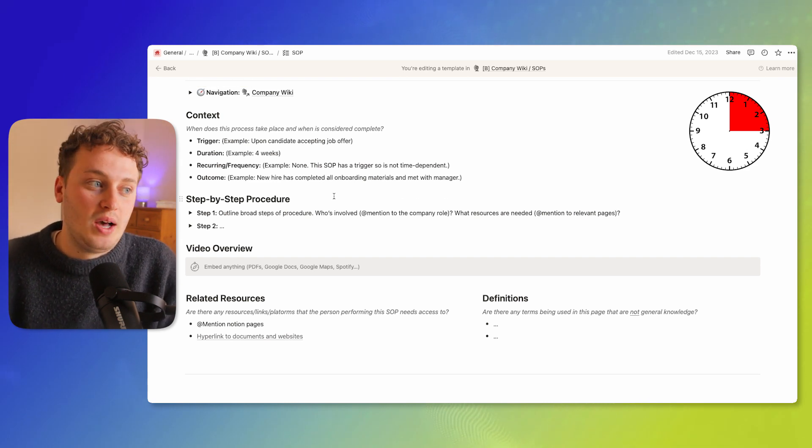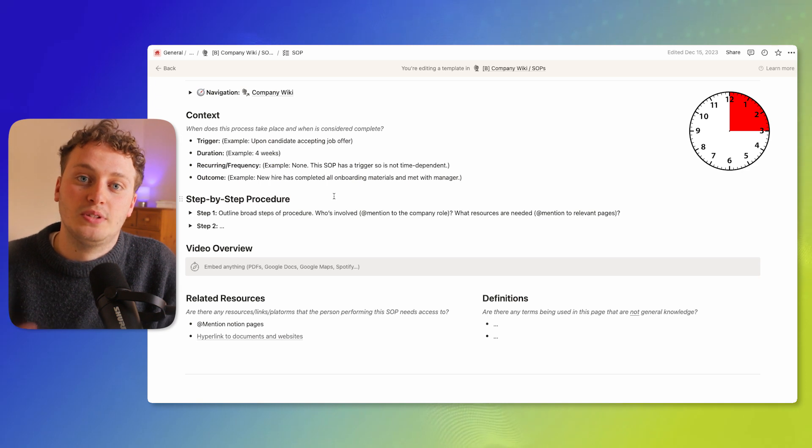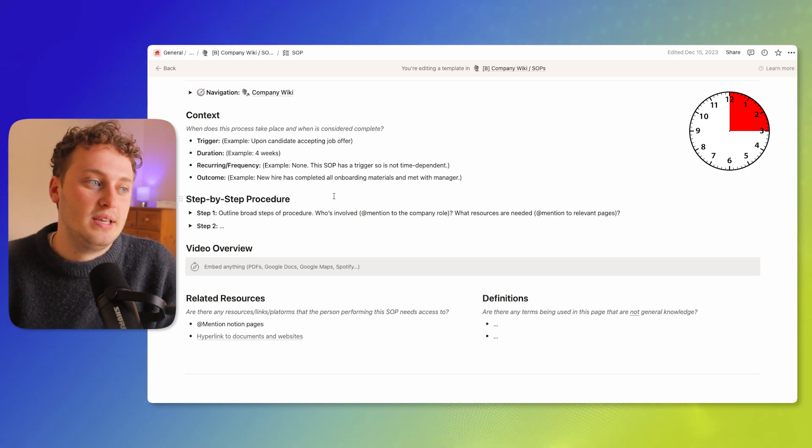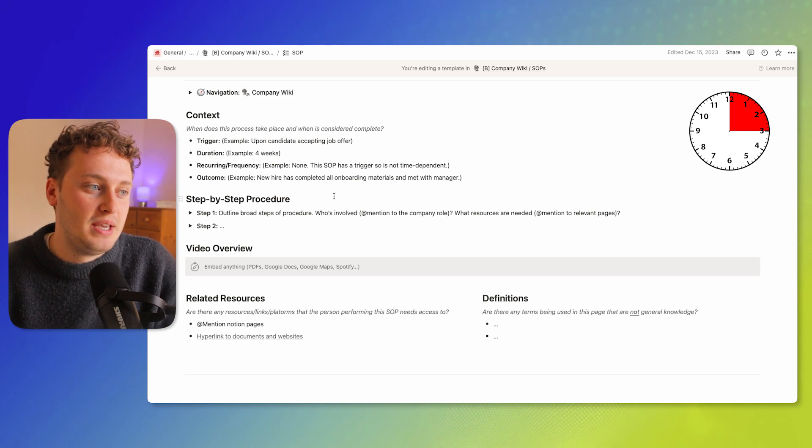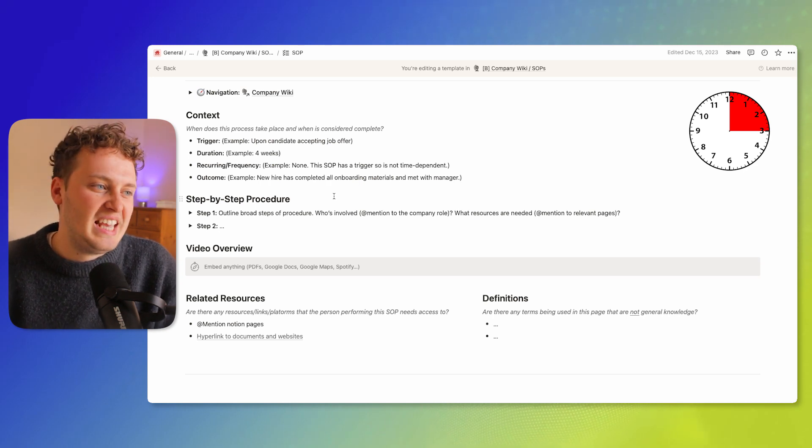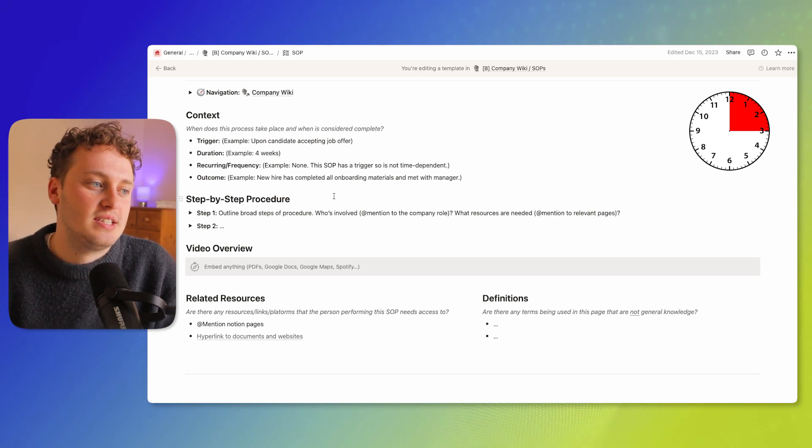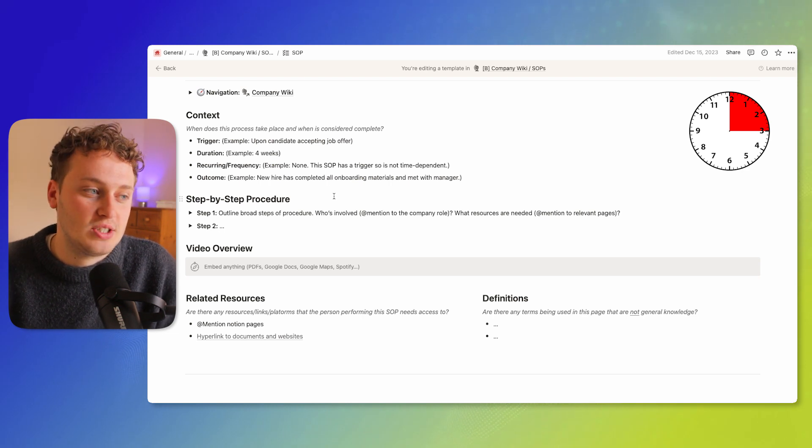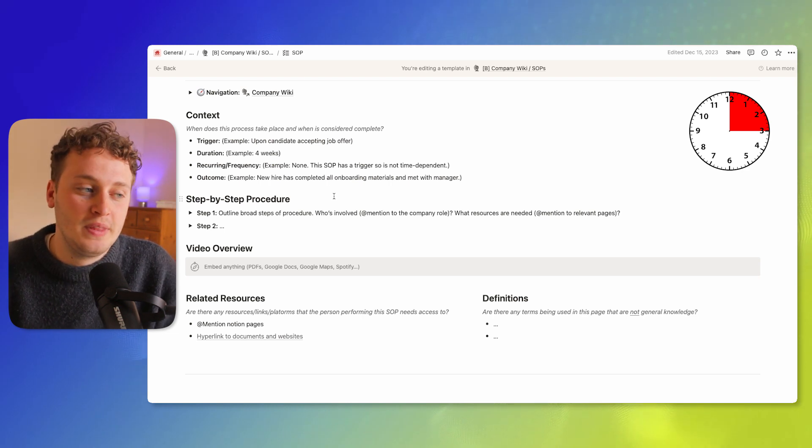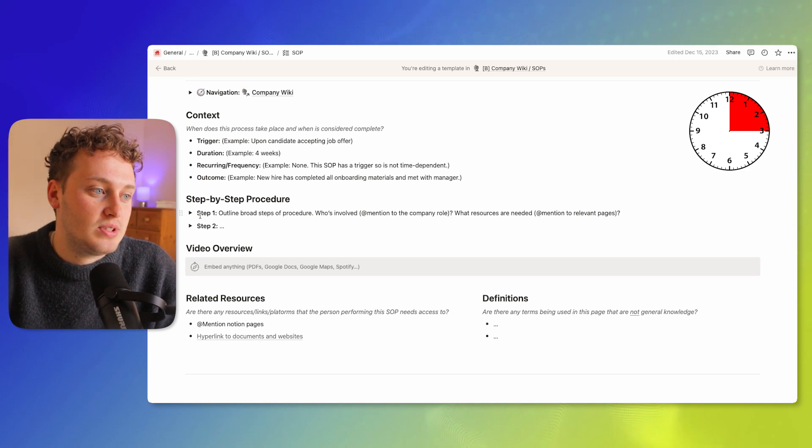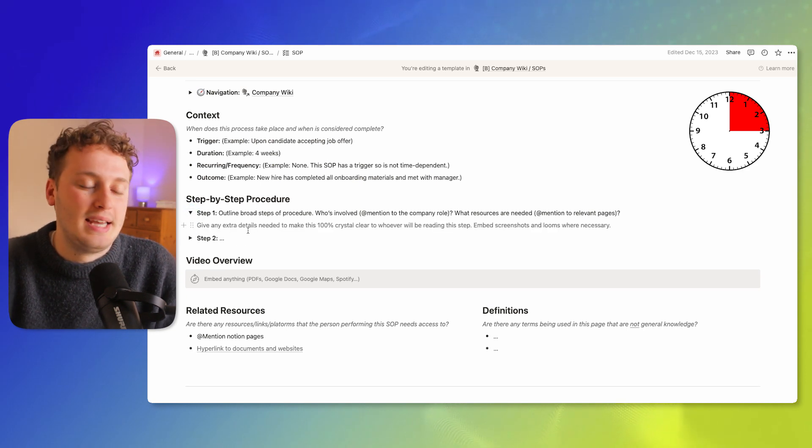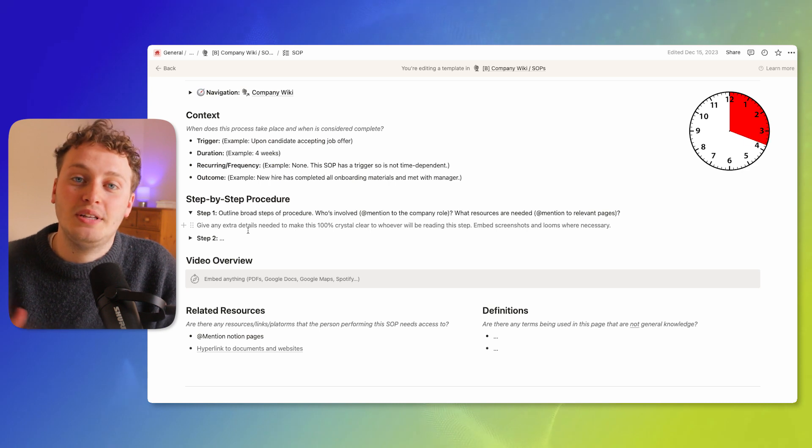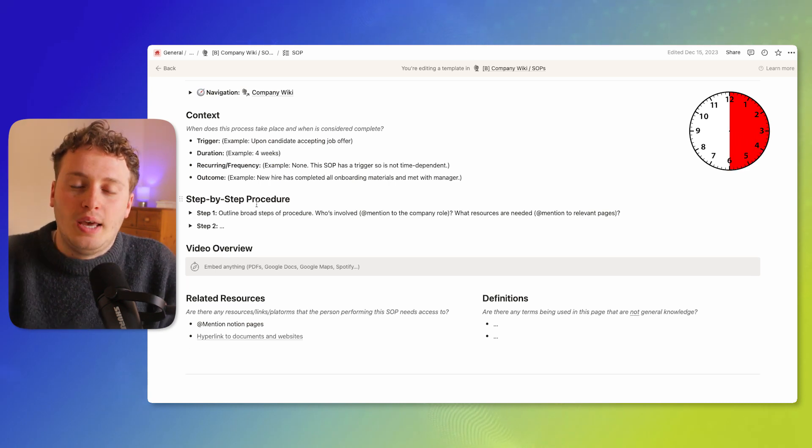And then the next time I come to this SOP and I want to make improvements upon it, what I would then tackle is adding some context to the SOP. So what is the trigger, is there a duration to this, does it recur or is it got a frequency attached to it, and what's the desired outcome. And then within the broad steps I would toggle these down and add any additional details. And again I'm only spending about 15 minutes on this.